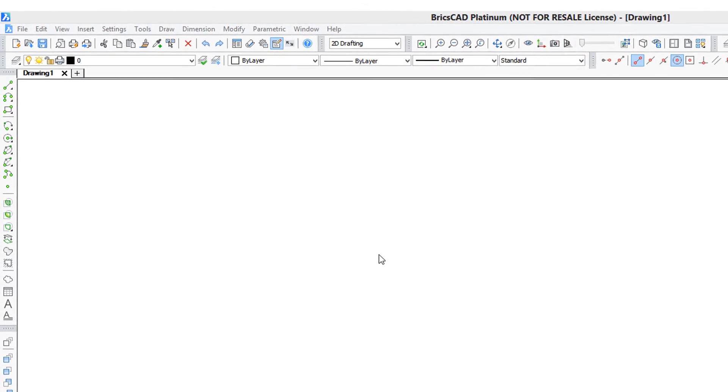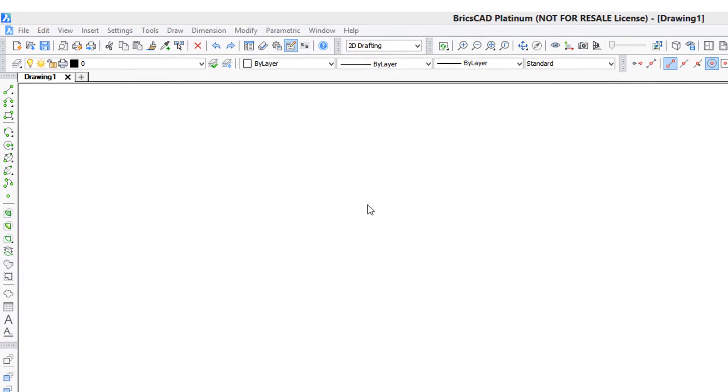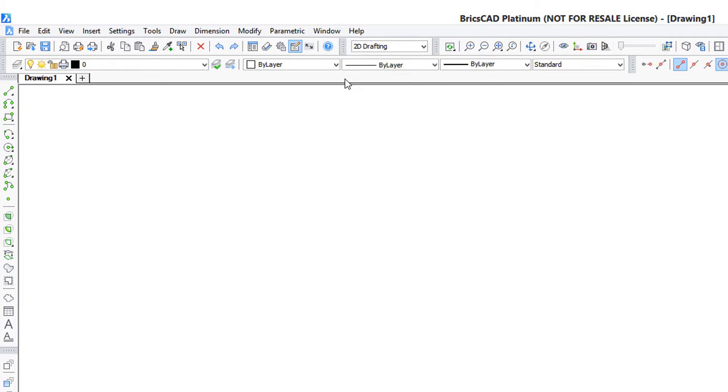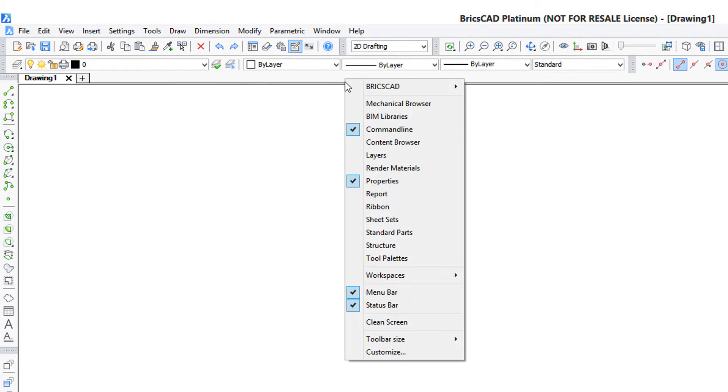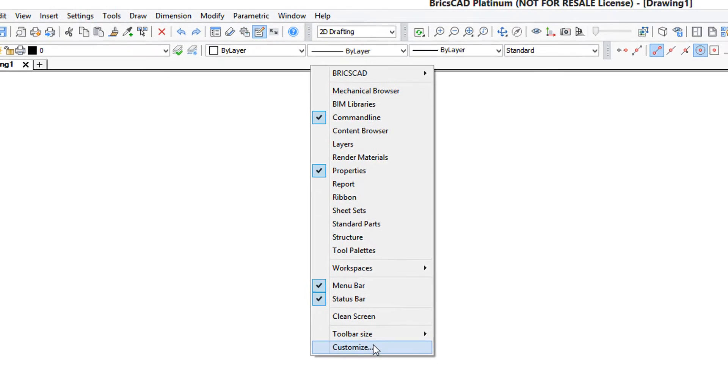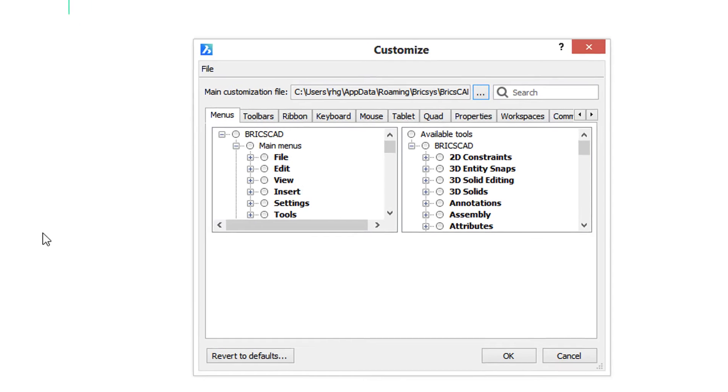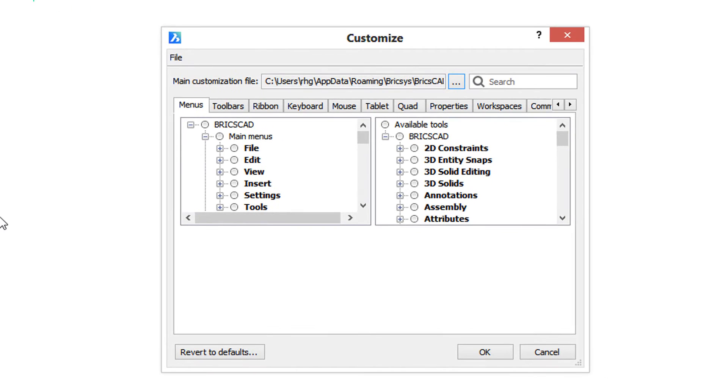You get there by right-clicking any user interface element, choosing customize, and there's the customize dialog box. Notice the names of the tabs—those are the various parts of BricsCAD you can customize.